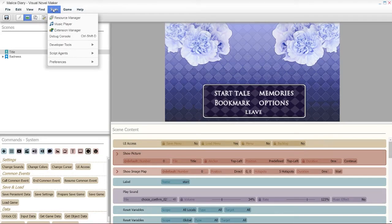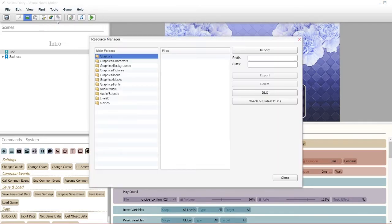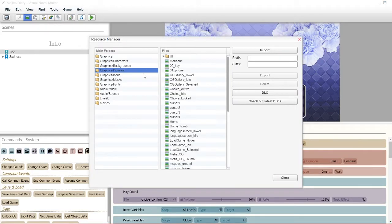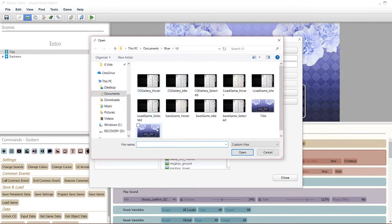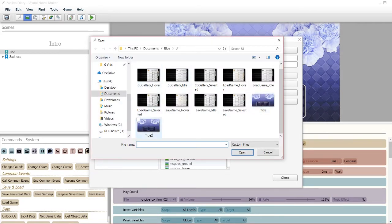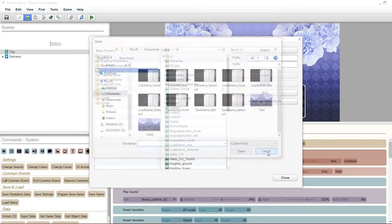Second step, go to your Tools, Resource Manager. Just make sure to import it to your pictures. I've set mine to Title and Title 2.